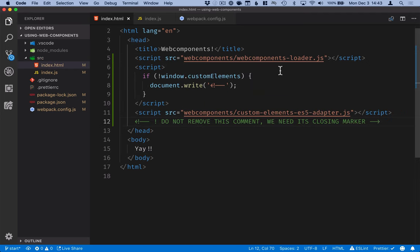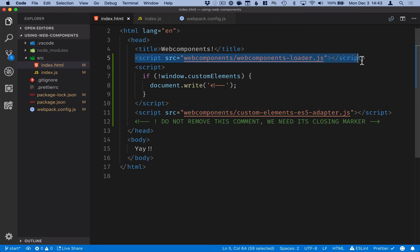So what's happening here is that first I'm loading the web components loader. That will then, depending on the browser capabilities, load some additional polyfills if needed, or if none are needed, then it won't do anything at all.